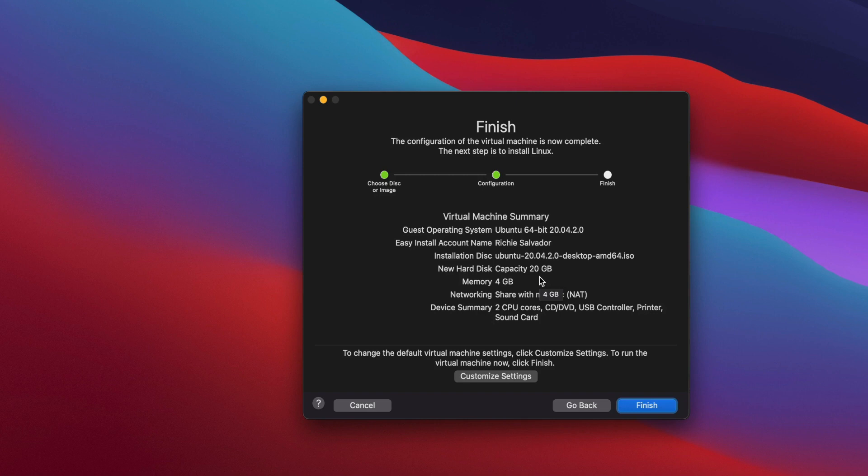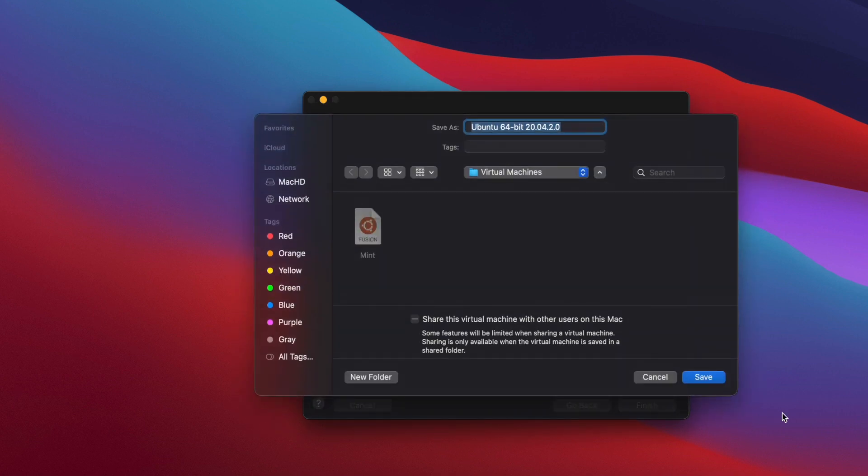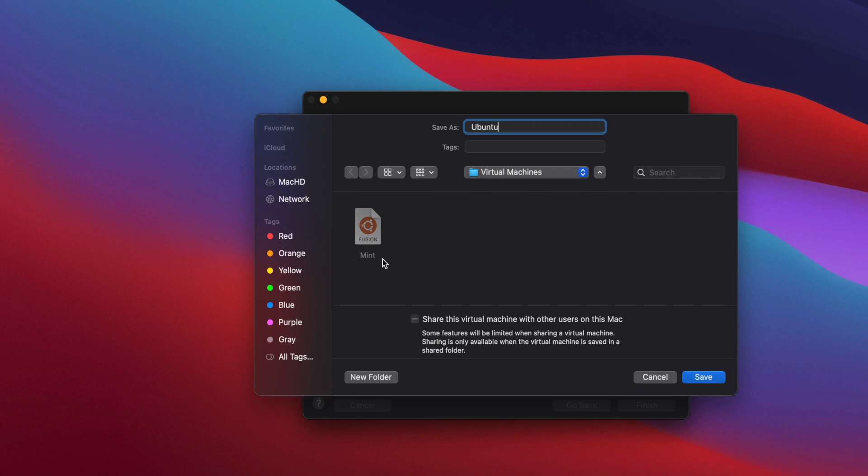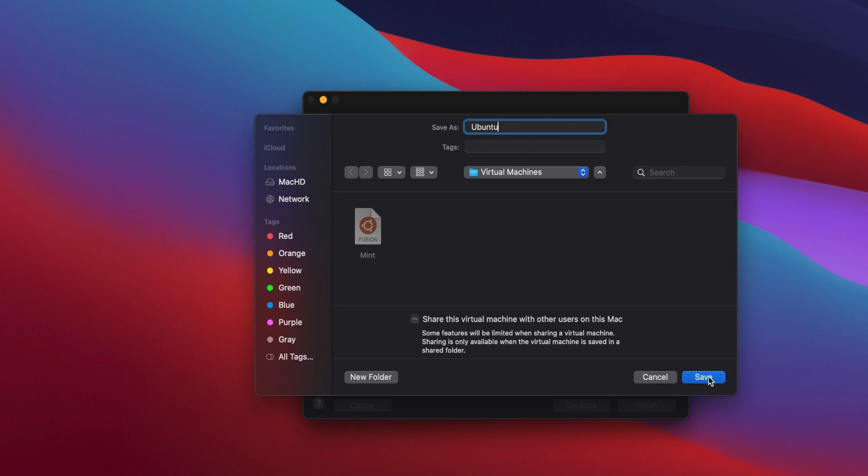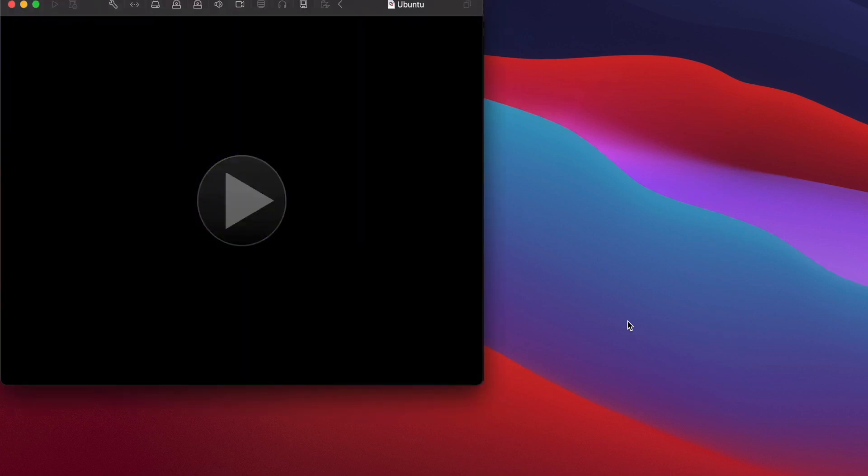Hit continue since I am happy with these settings. By the way, you can customize the settings later on if you're not happy. Let's hit finish. Now it will create the virtual machine disk. This is where all the data will be saved for this specific operating system. I'm going to name it Ubuntu so it will be easier for me to find it later. As you can see, I have another virtual hard disk here for Mint. Just make sure you know where you have it saved so you can back it up later on if you'd like. Hit save and there you go.